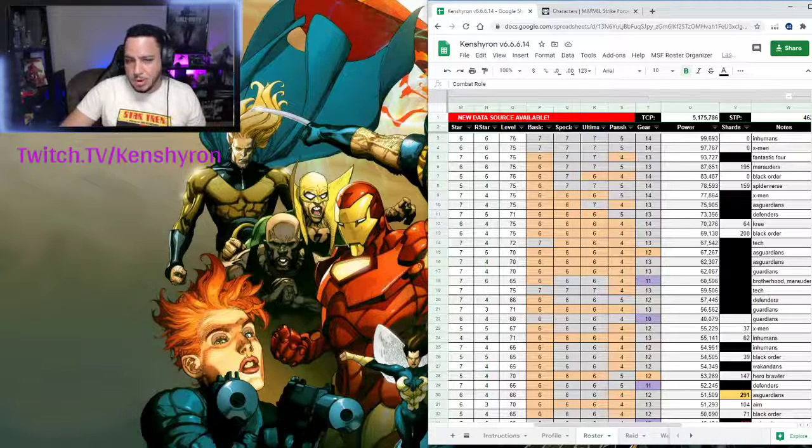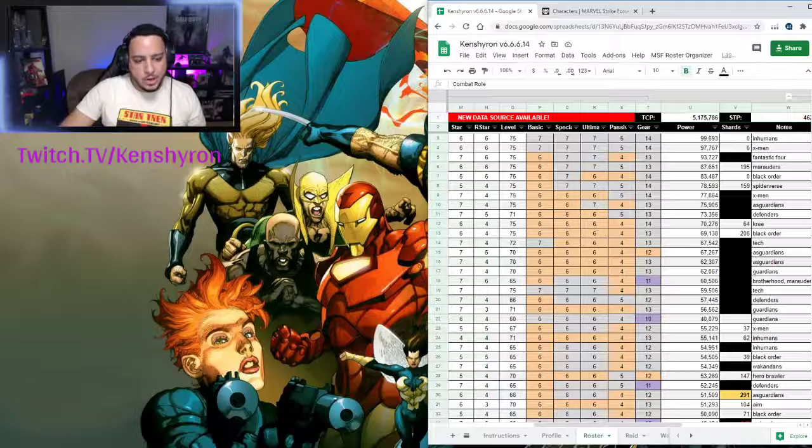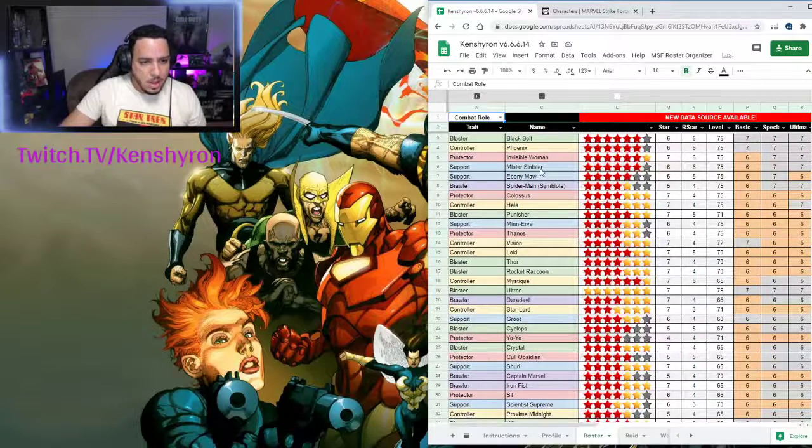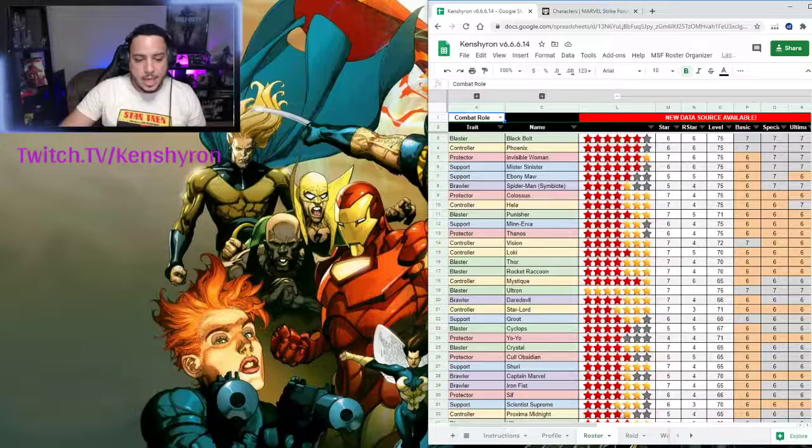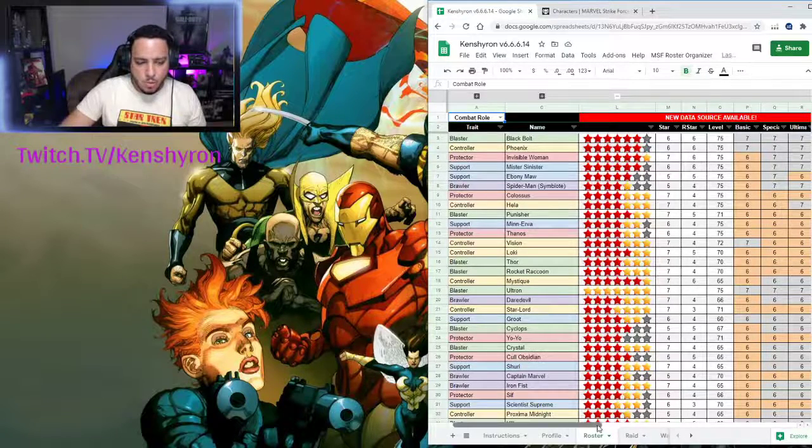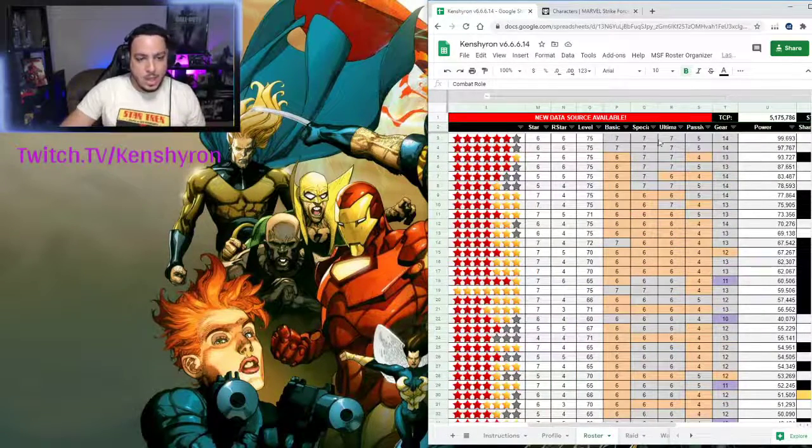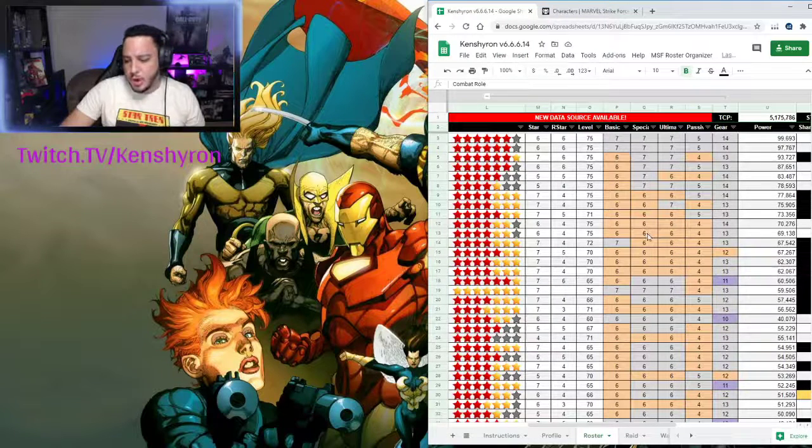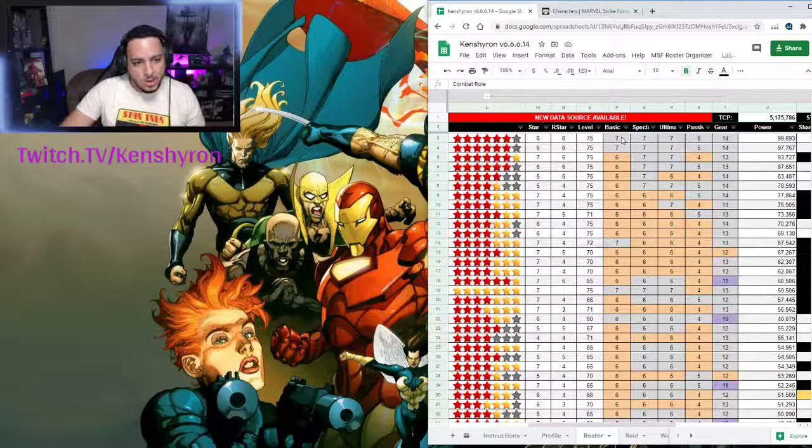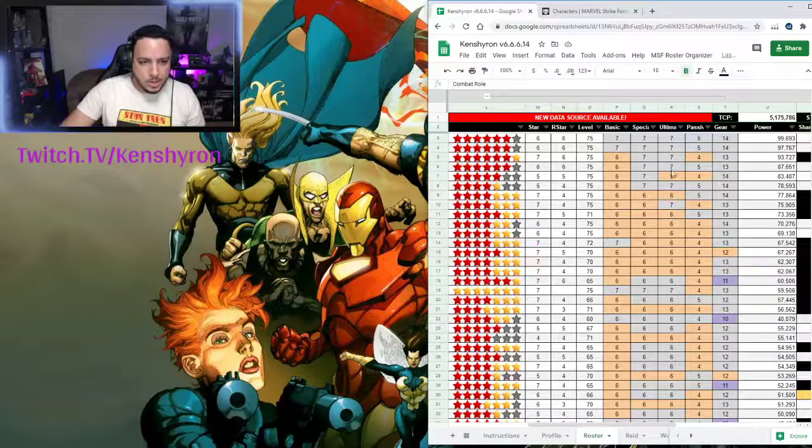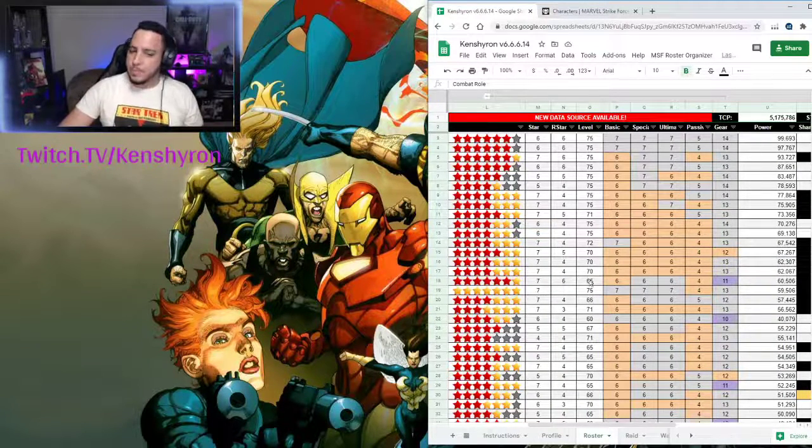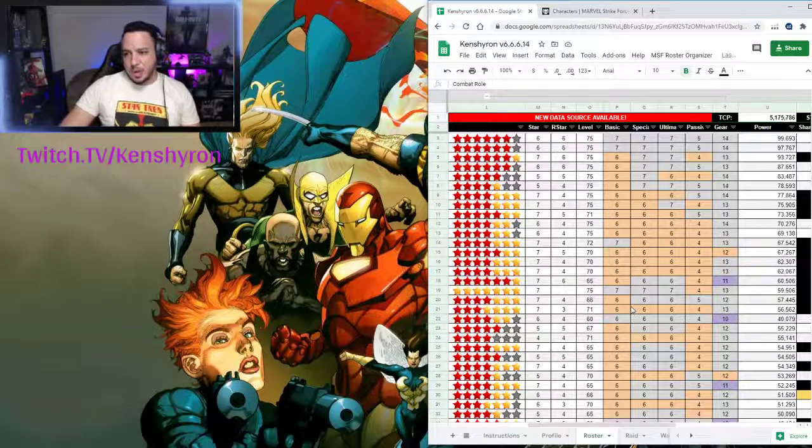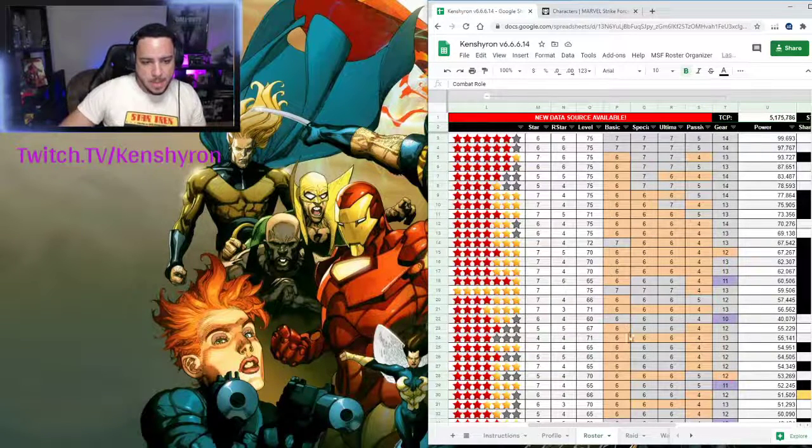You're going to see the loading bar and then voila, you're going to see your roster, all your red stars, all your stars level. Everything's going to get updated automatically when you do the ID. The only thing that you have to update on your own end is you go and you change the basic, the special, the ultimate, and the passive. Let's say you are just updating your roster this time or I'm not doing it for the first time.